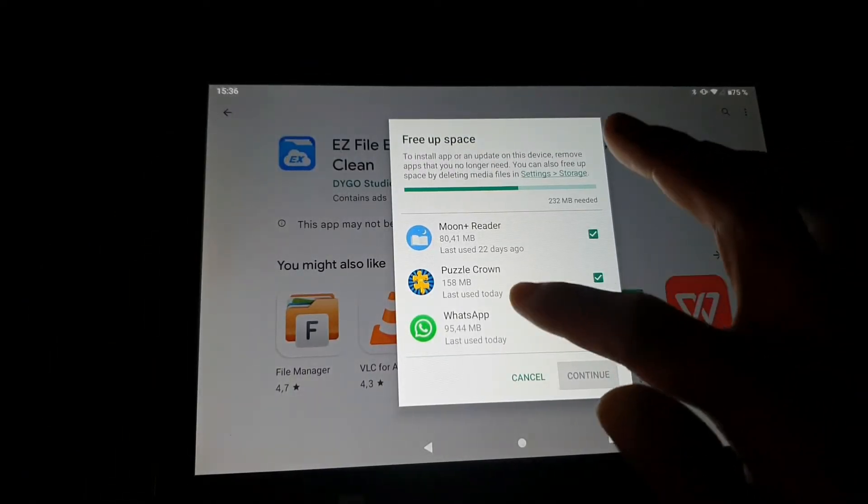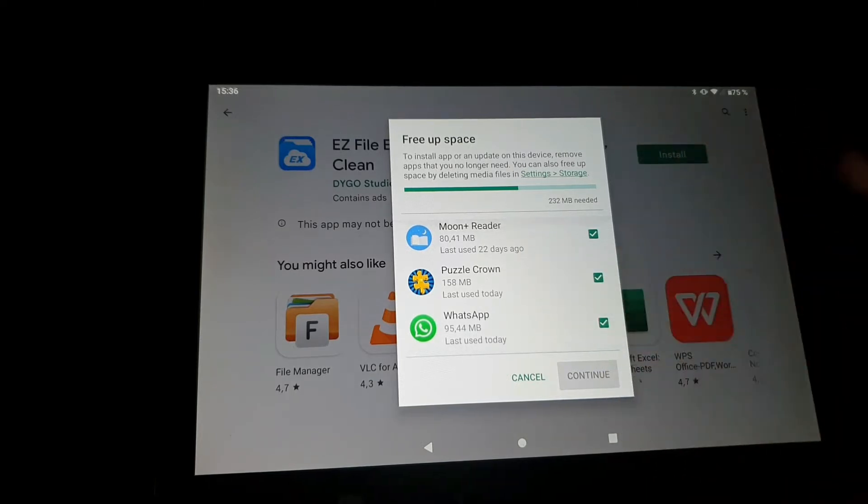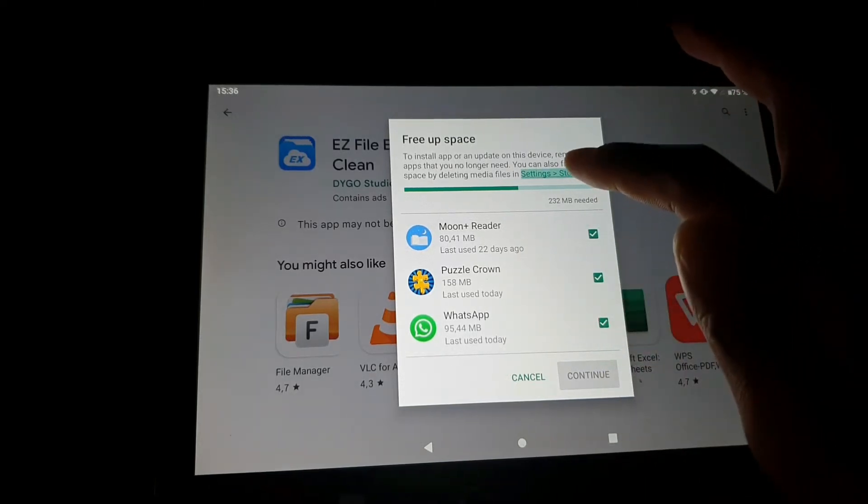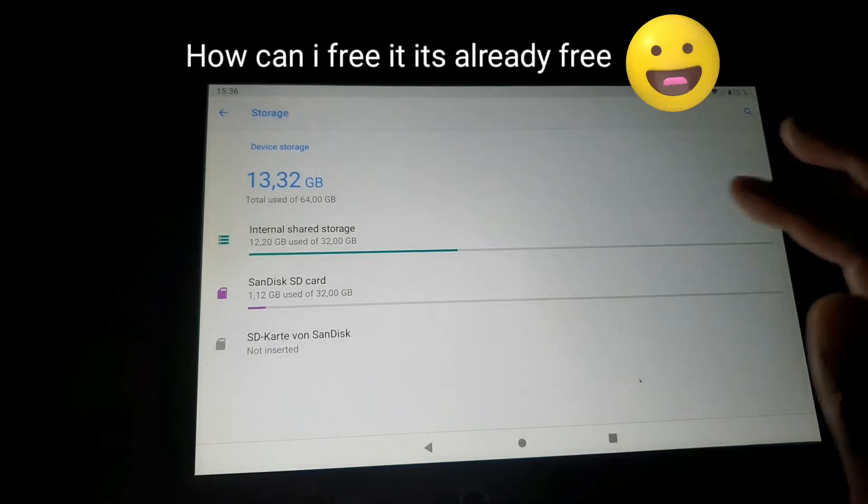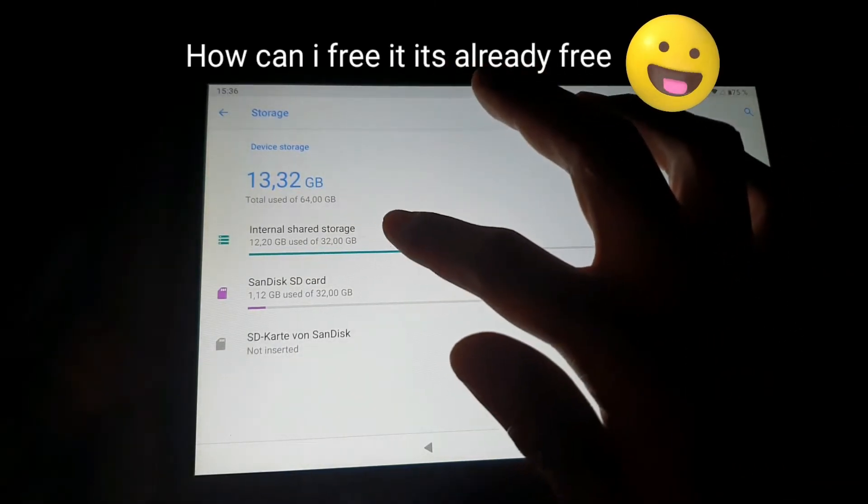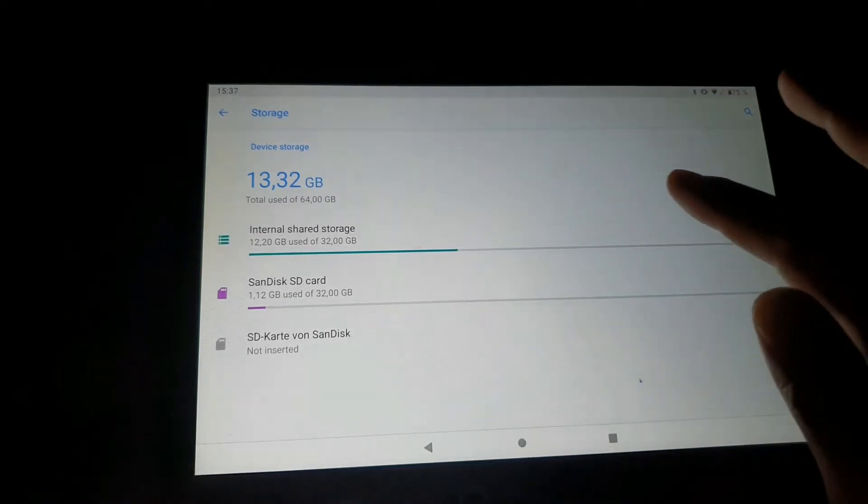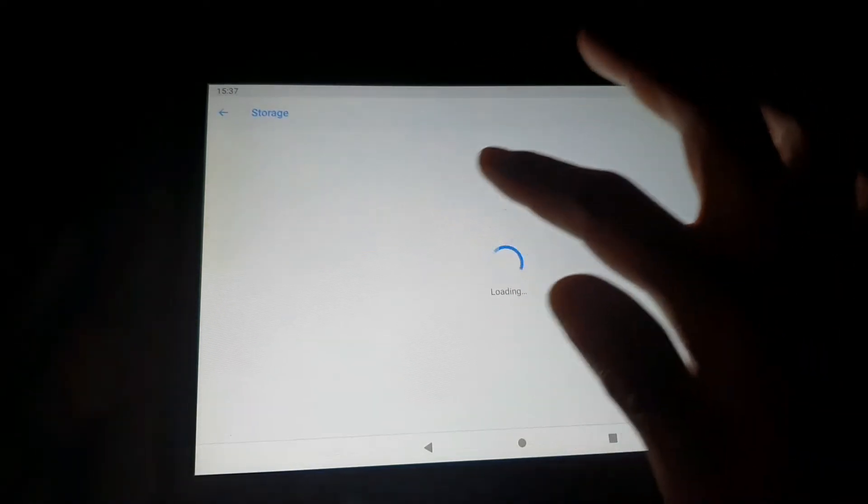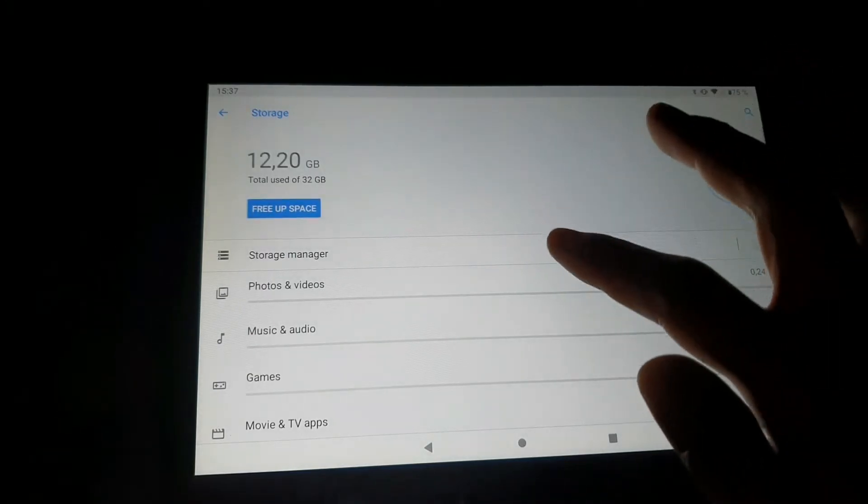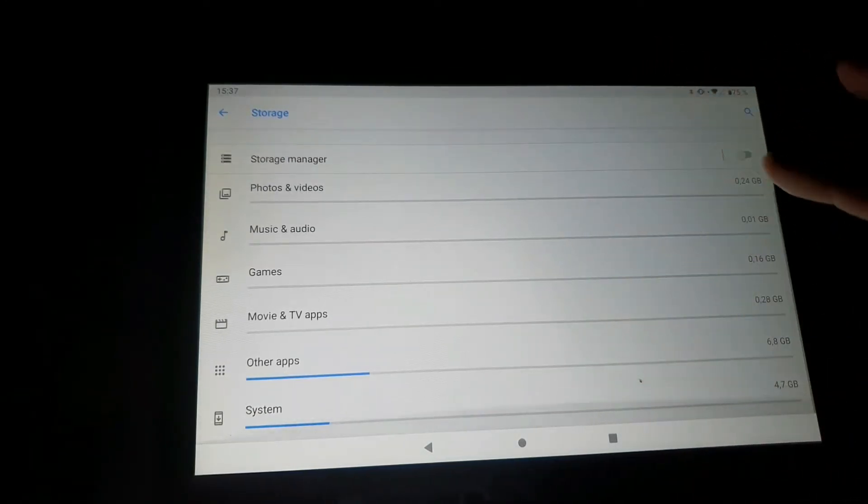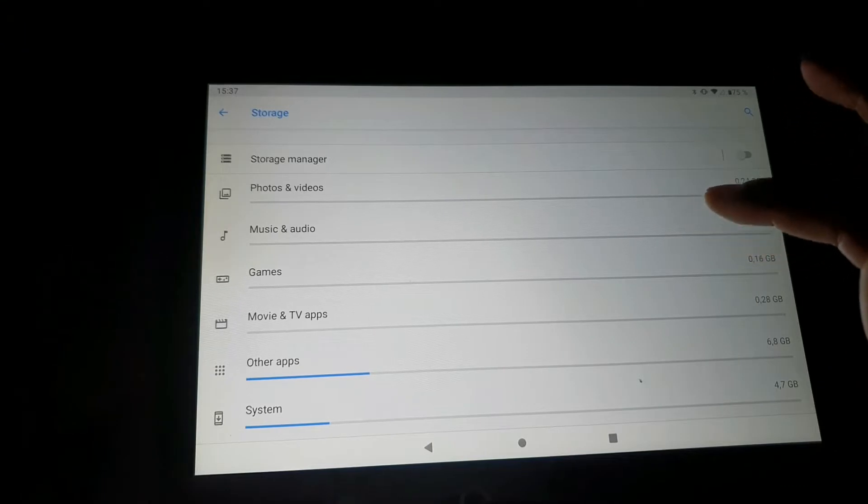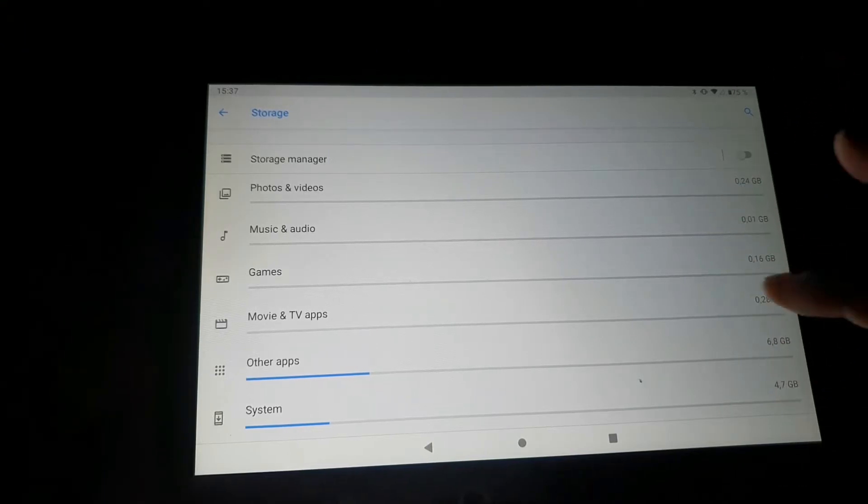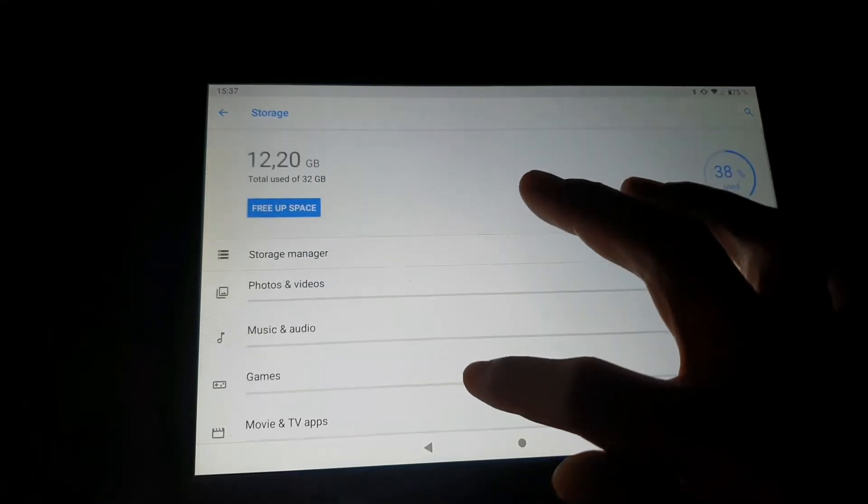It's always like this, tried it many times. 'Free up space' - how can I free it? It's already free. I have so much space already, and even here it shows I have so much space. That's my problem, how can I solve this?